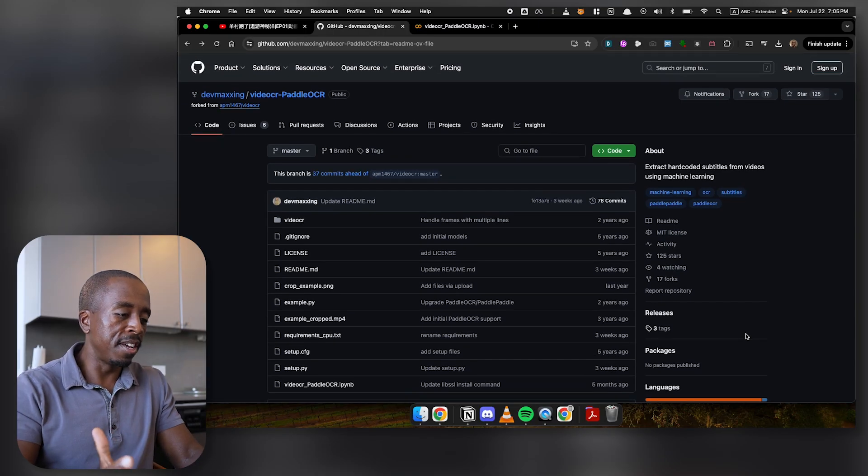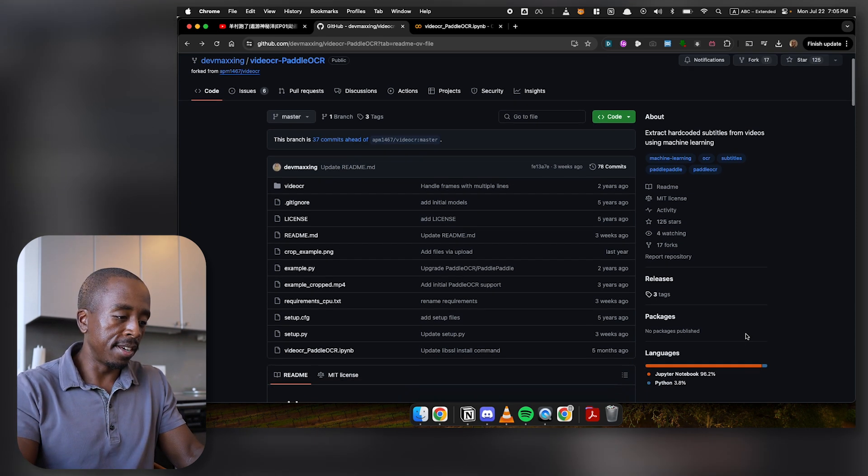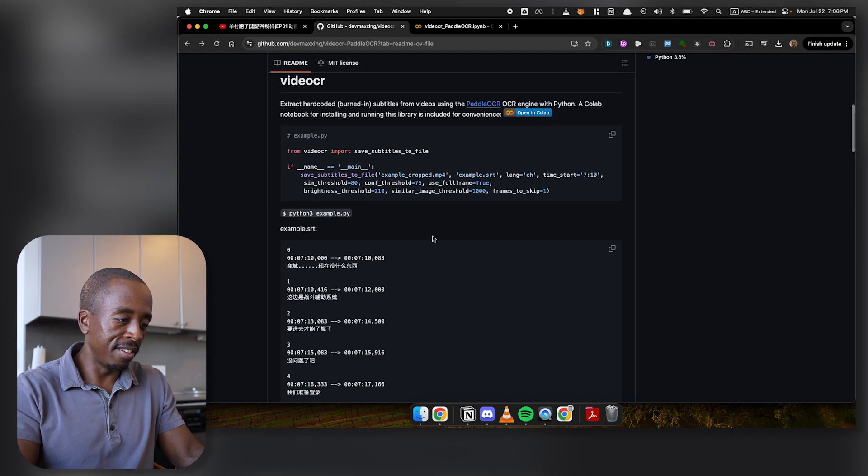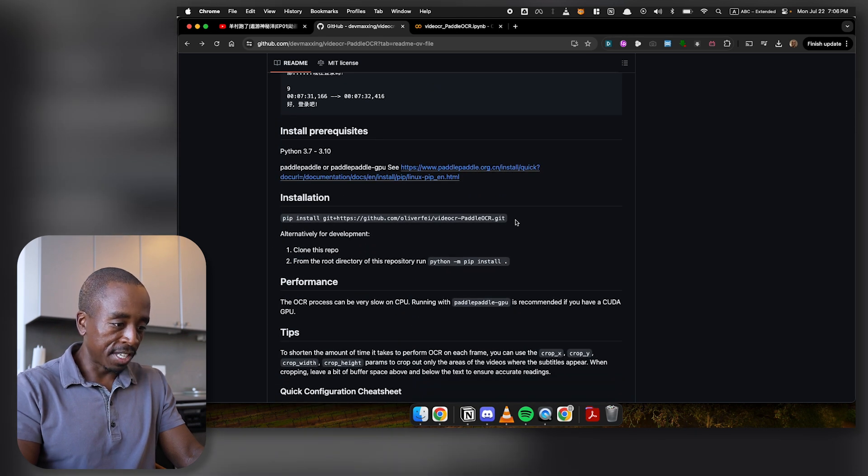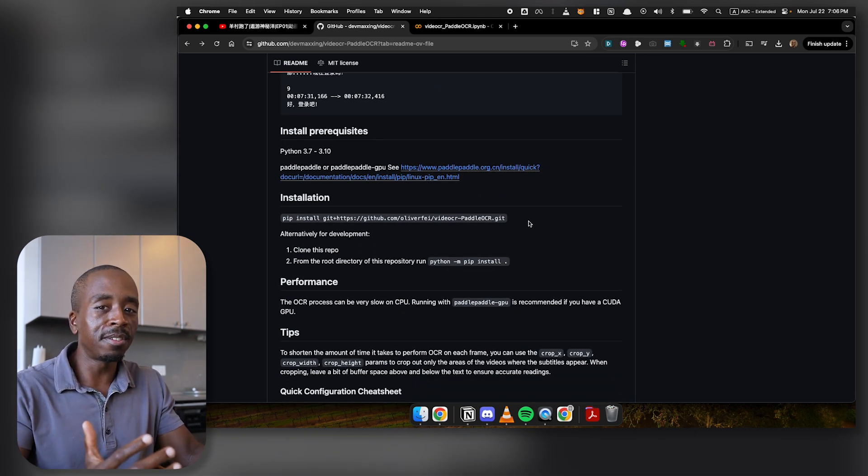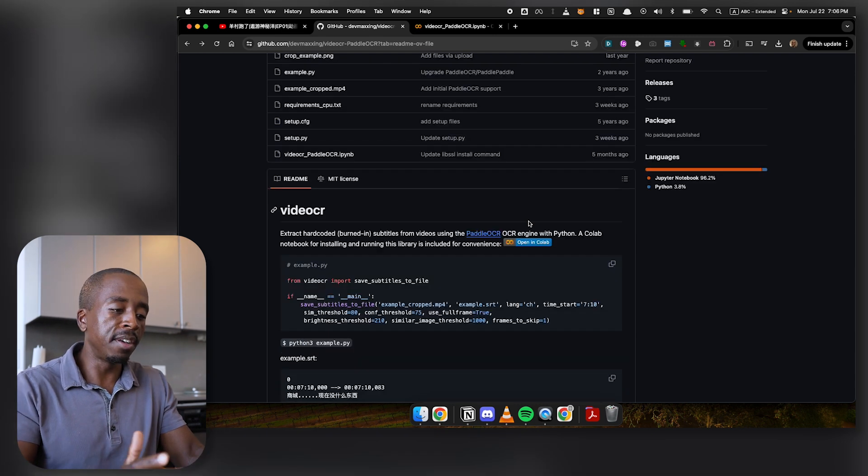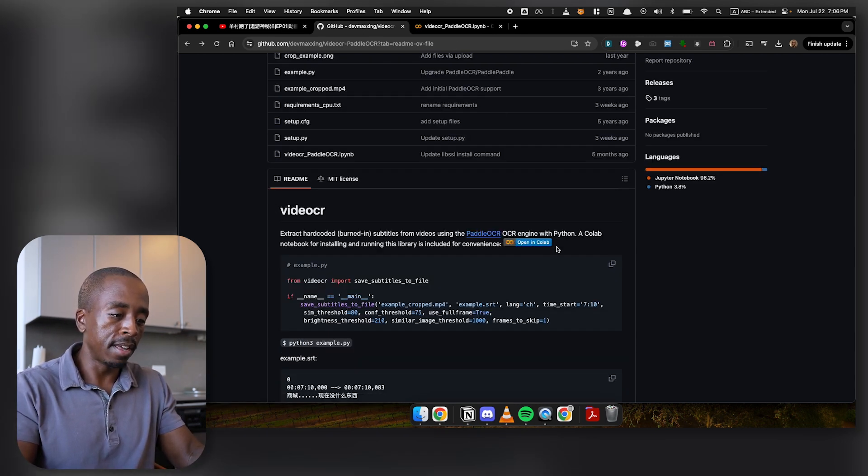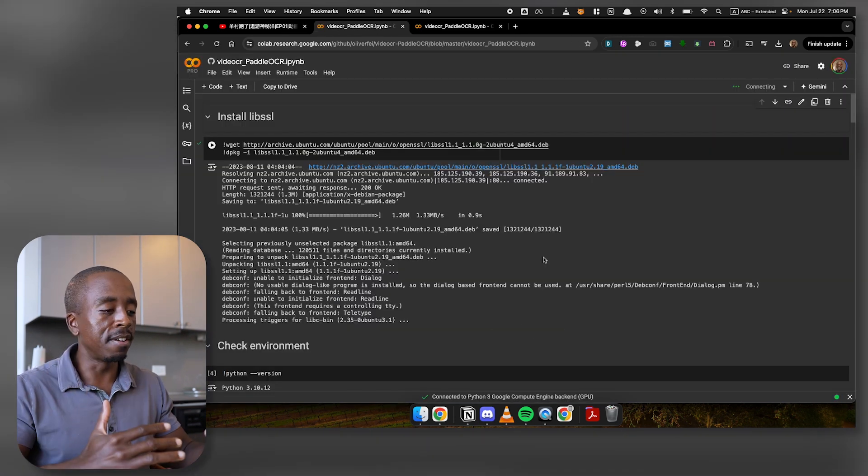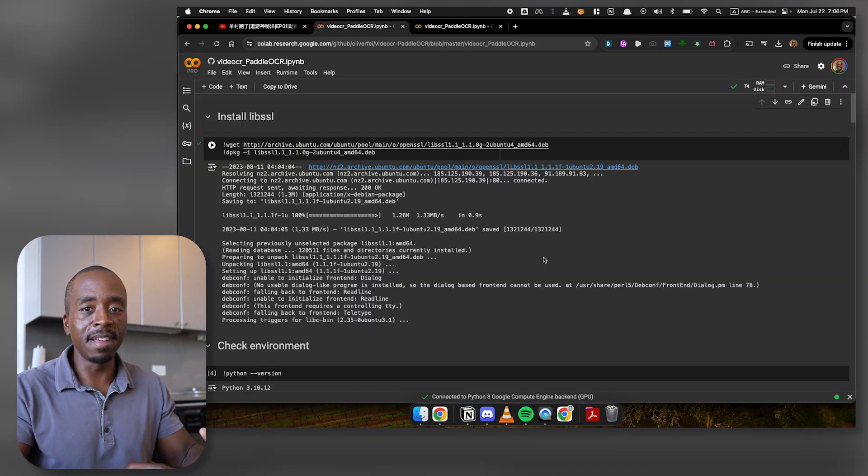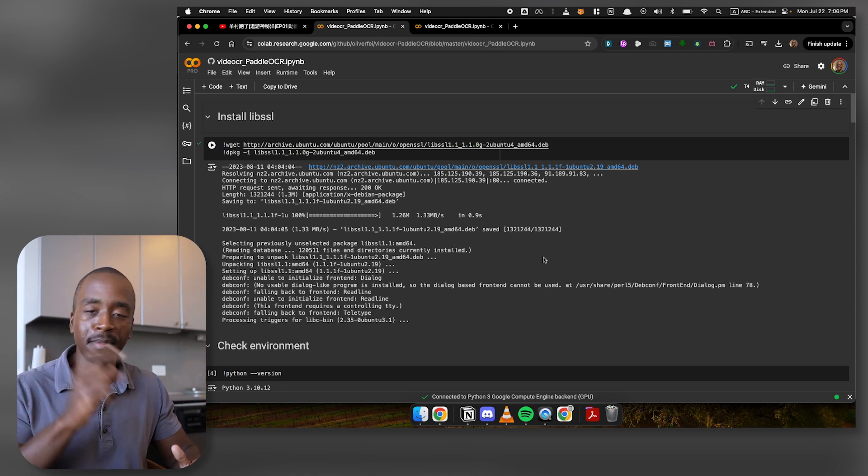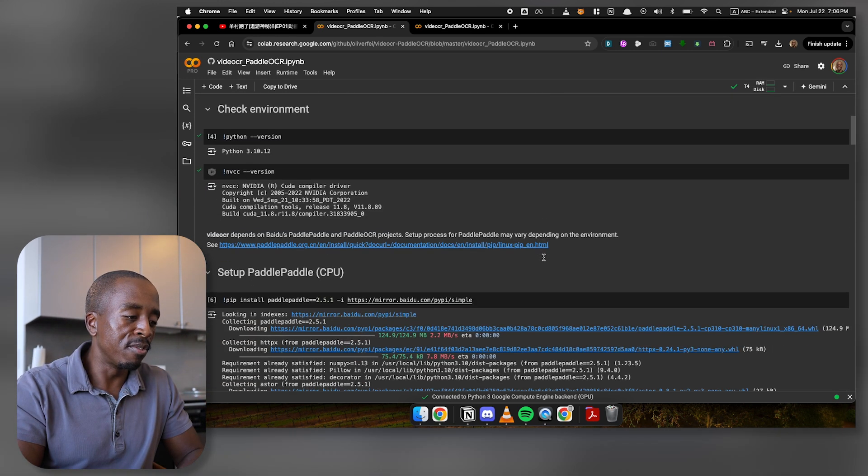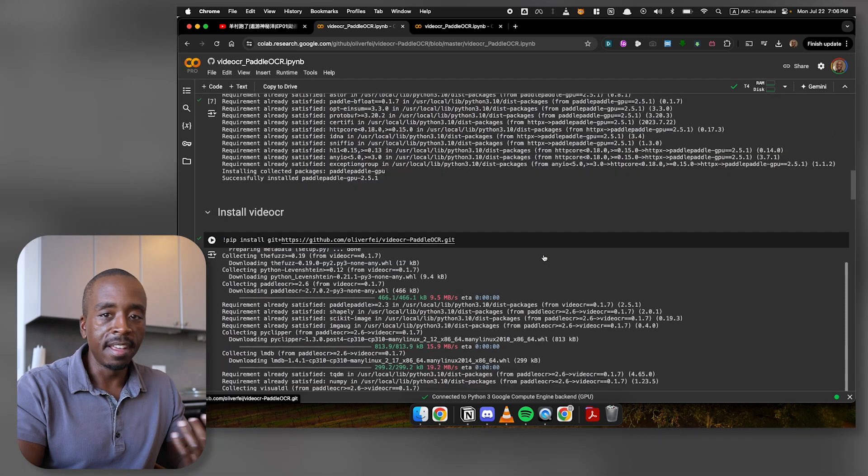This is basically some code that some developer put up on GitHub. And if you open this up, it looks really scary with code all over the place, and you have to write something on the command line to get it to work. So if you're not technical, it's probably hard to figure out how to use this. Luckily, the developer does provide what is called a colab notebook. And what this is, is basically a file that has all the code, but you don't actually have to manipulate any of it. You just have to change a few parameters and then press a play button and it runs on its own.